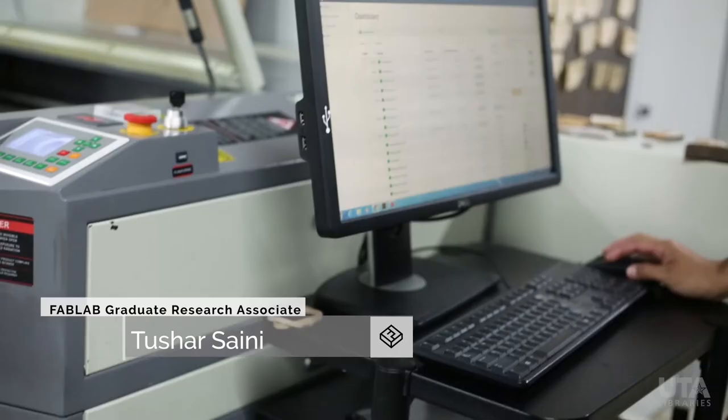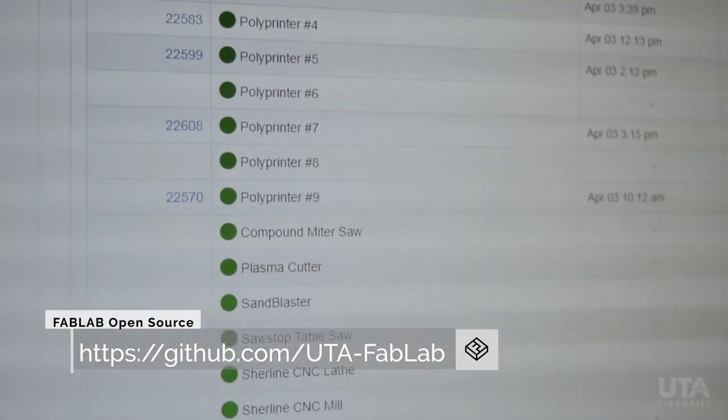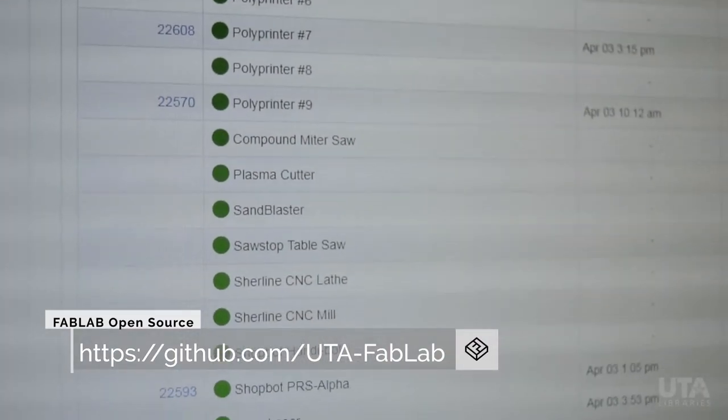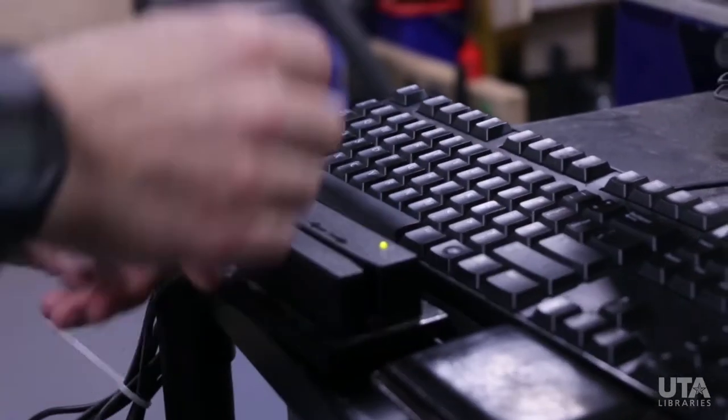The Fab App stores all the data in its own databases and it can be retrieved really quickly. This whole project is something our students came up with, and the Fab App is like our operating system. Every time a user comes in, they swipe their card, and from that we're able to collect de-identified statistics so that we can make data-driven decisions.